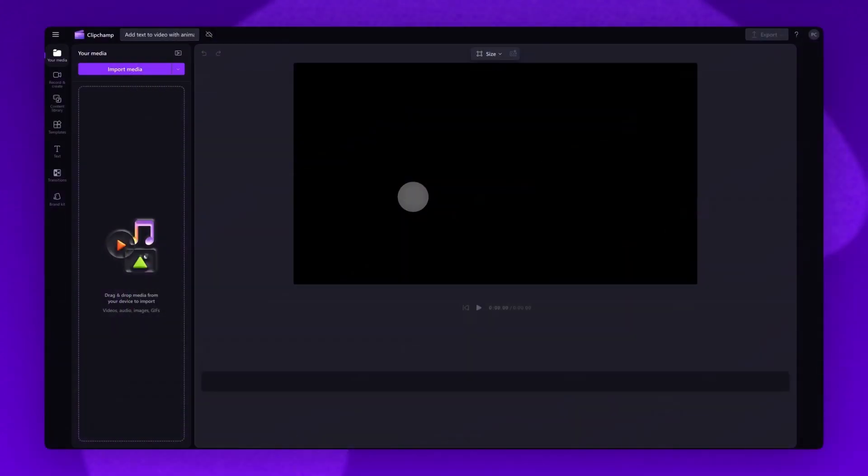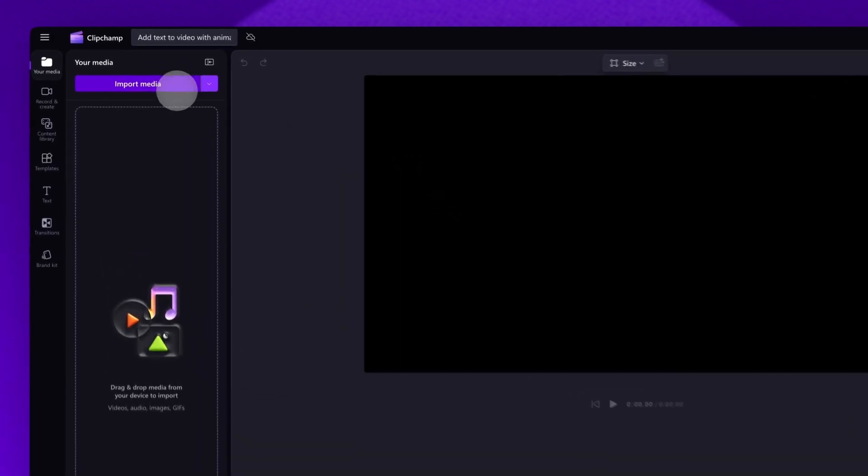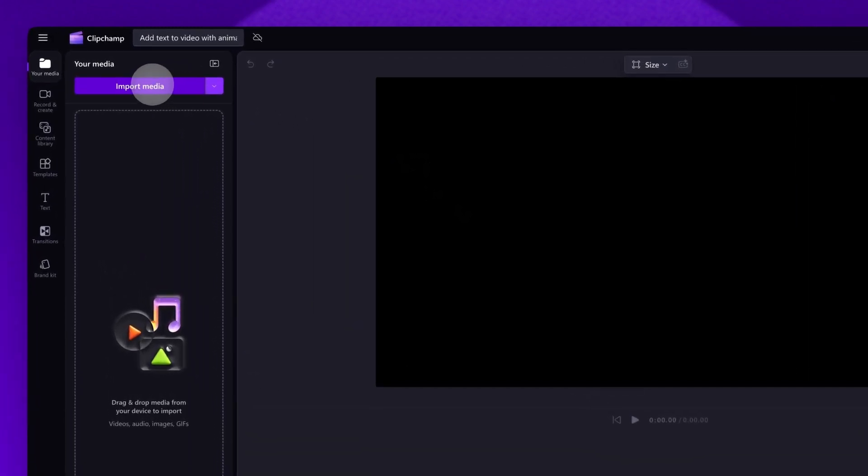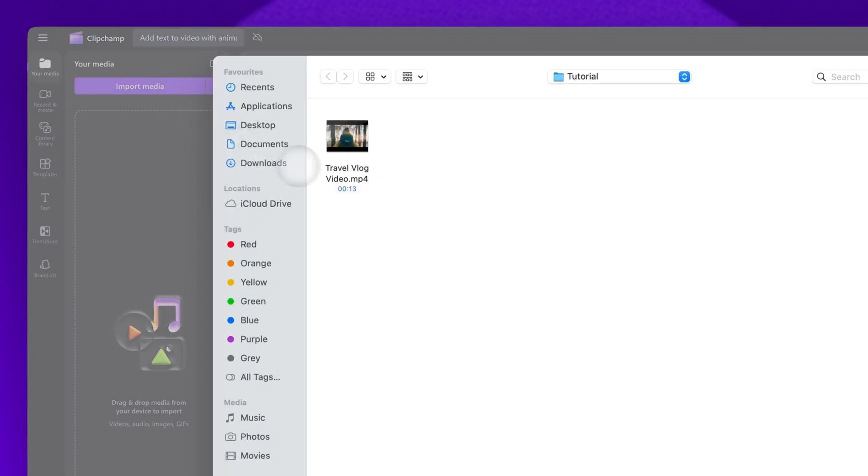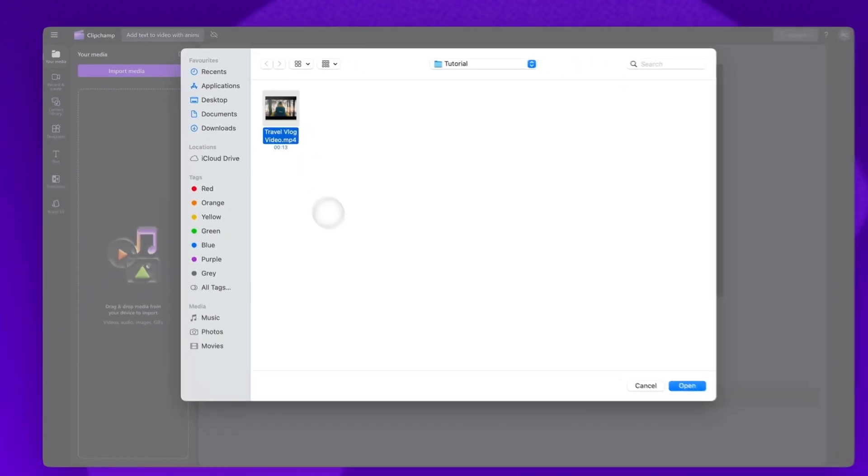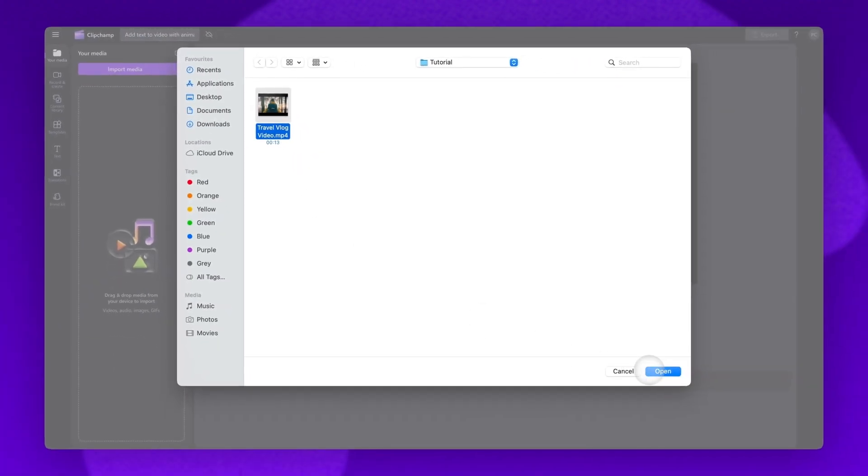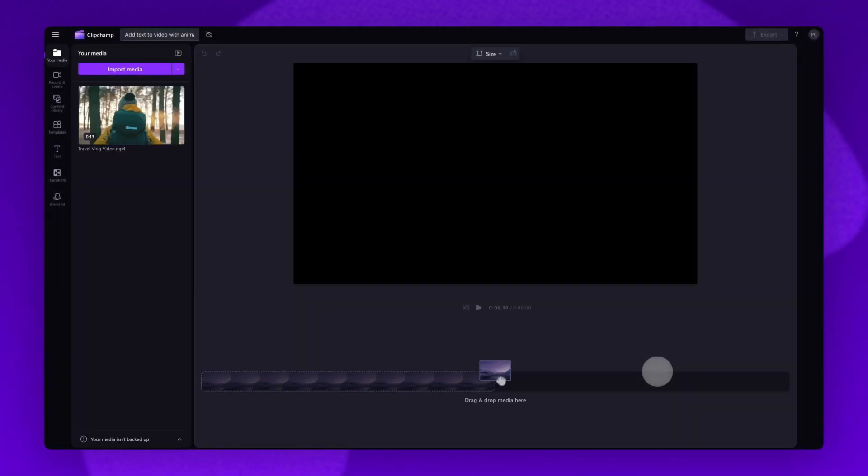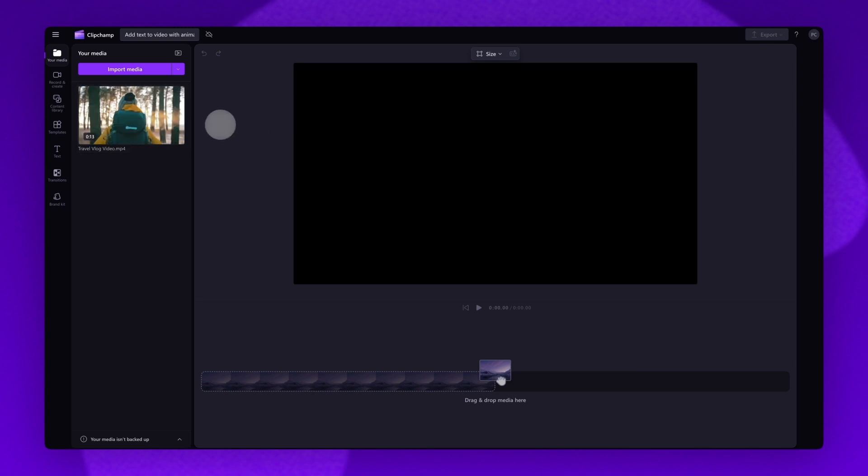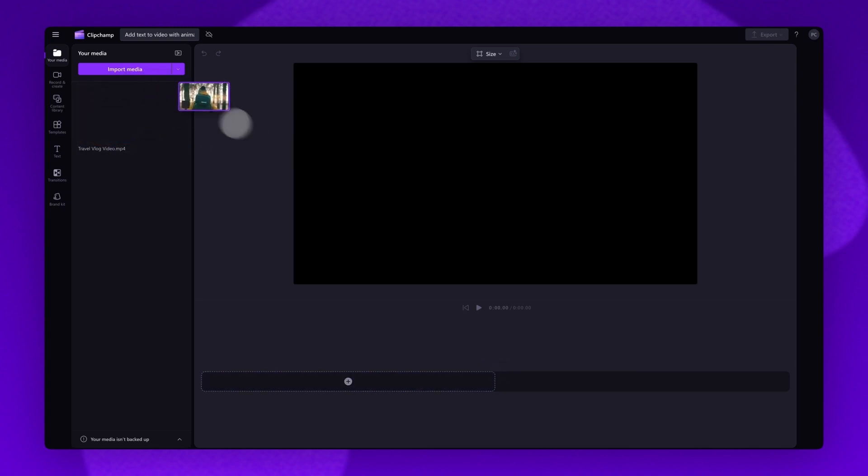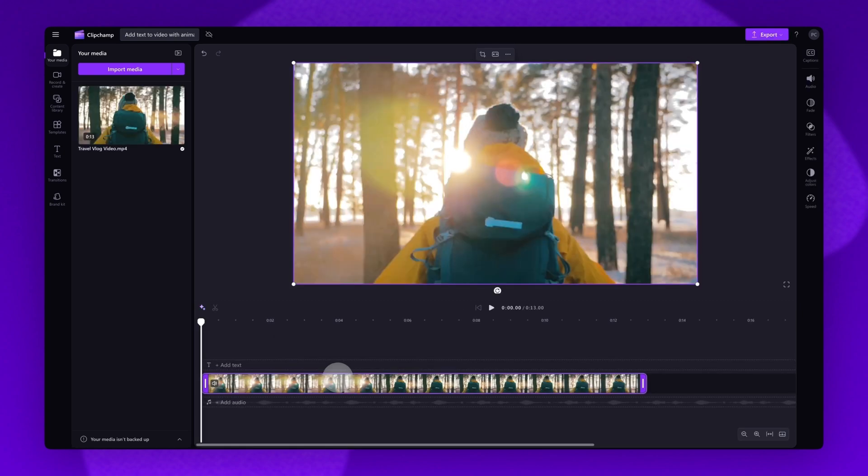The first thing you'll need to do is import the video you want to add the text onto. Do this by heading over to the import media button, selecting the asset and then hitting open. The asset will load into your media library here.